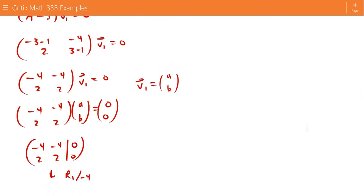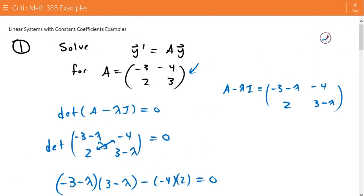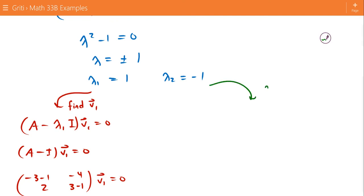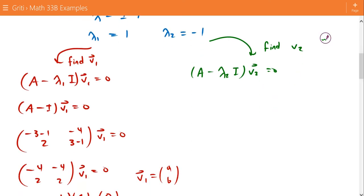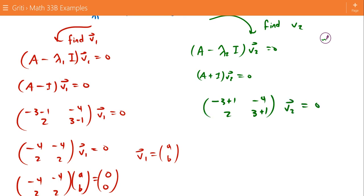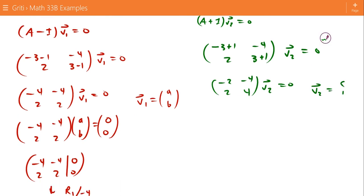Now we go back and find our second eigenvector. We know there are going to be 2 eigenvectors because we have a 2x2 matrix A. To find v2, we look at (A - λ₂I)v2 = 0, which is (A + I)v2 = 0. That gives us [[-3+1, -4],[2, 3+1]] times v2 = 0, or [[-2, -4],[2, 4]] times v2 = 0.